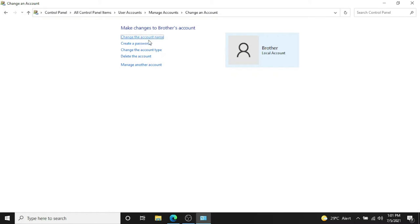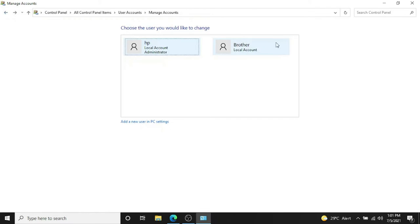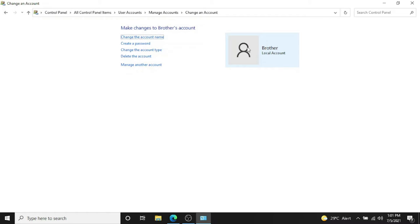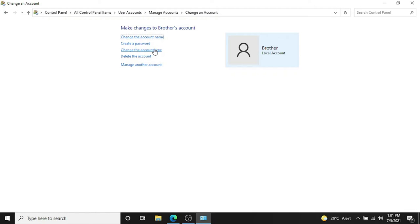In order to delete that, you have to click on this account and there are multiple options. You can create a password on this one because it's not protected yet. You can change the account type from standard user to administrator user.